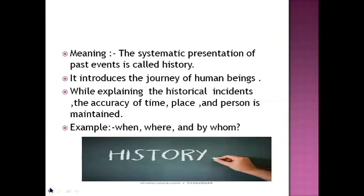History introduces the journey of human beings. While explaining a historical incident, accuracy of time, place, and person are maintained. When we explain a historical incident, we have to know the time, place, and person — it is mandatory. We have to maintain when, where, and by whom it happened.